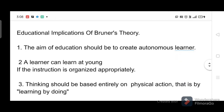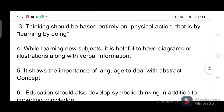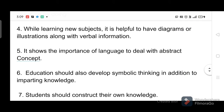Educational implications of Bruner's theory: One, the aim of education should be to create autonomous learners. Two, a learner can learn at a young age if the instruction is organized appropriately. Three, thinking should be based entirely on physical action — that is, learning by doing.